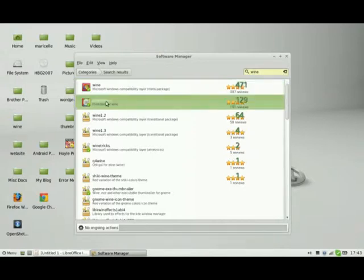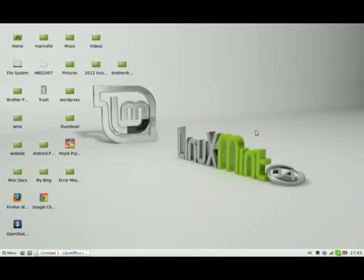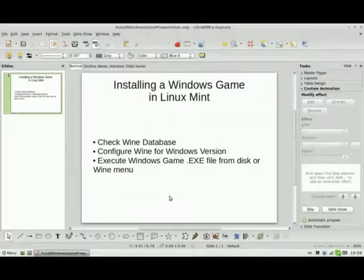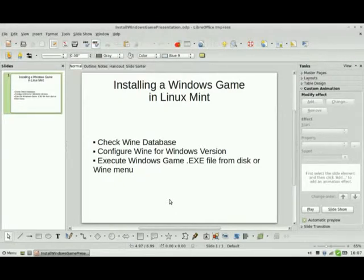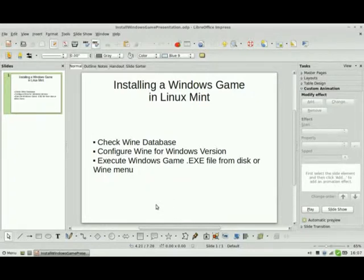If you select Play on Linux, it will automatically install Wine for you, so you should be okay with that. One thing you want to do before you go through the process of installing your Windows game or Windows application is you might want to check the Wine database to see if some user had entered in information about that program earlier, to see whether it works well during the installation process and during the process of running that particular program on Linux Mint. That way you can save yourself the hassle of trying to install something that might not work later on.